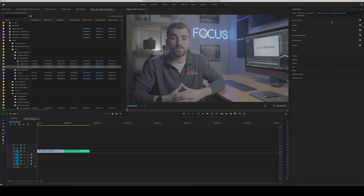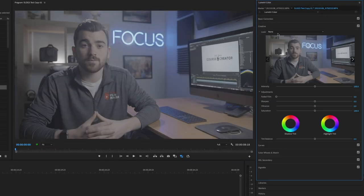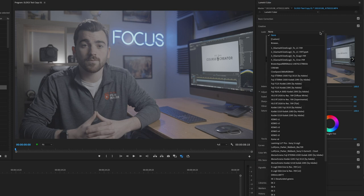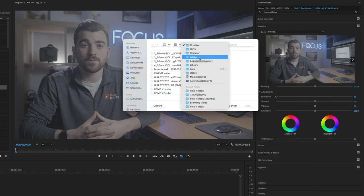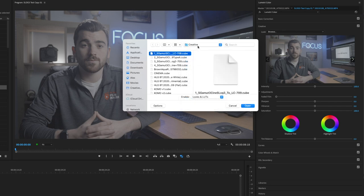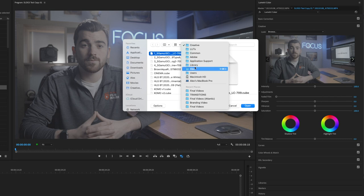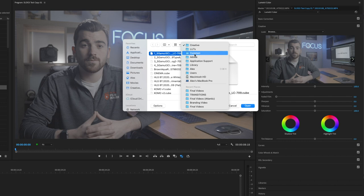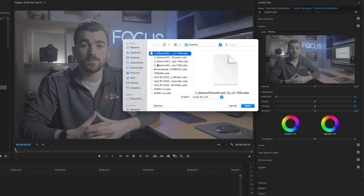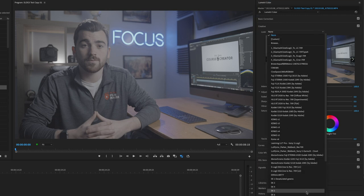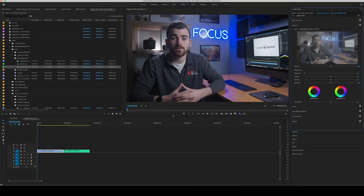Once you download the LUT, open Premiere and select your clip. Go to the Lumetri color panel and head to the Creative tab. You can also input a LUT in the Basic Correction tab, but the Creative tab is better since you can adjust the intensity if needed. Next to 'Look,' click the drop-down and hit Browse. Navigate to where you downloaded your LUT and select it. To shortcut this, you can drag the LUT .cube file to the folder on Mac at: Library > Application Support > Adobe > Common > LUTs > Creative. If you don't have those folders, just create them yourself. Select the LUT and boom — already the image looks much better and we have a clean standard look we can work with and adjust as needed.